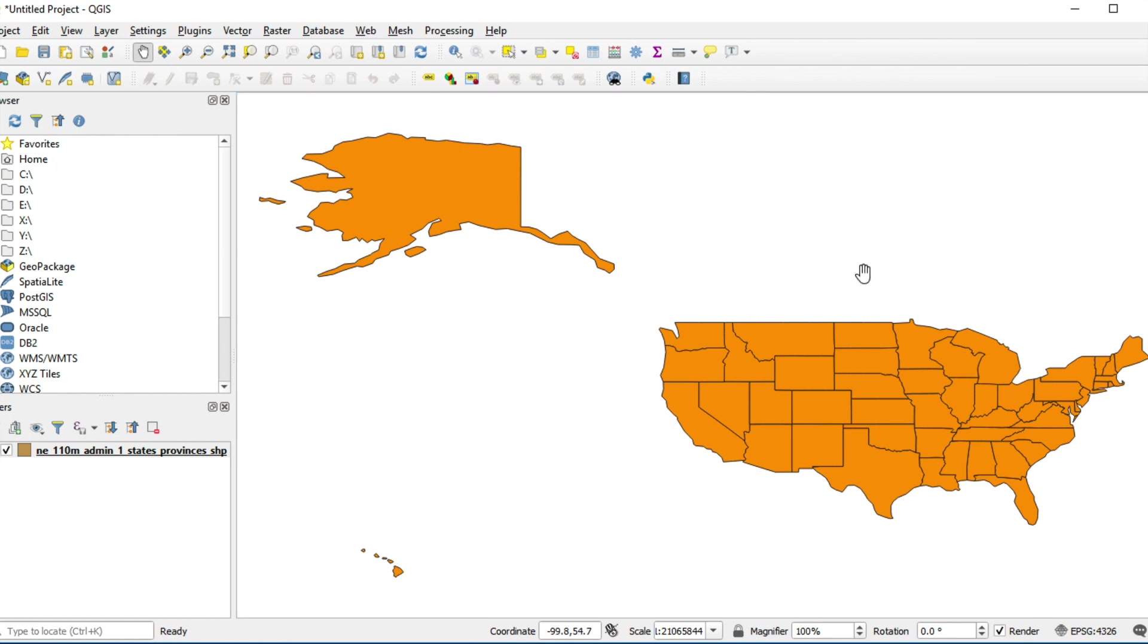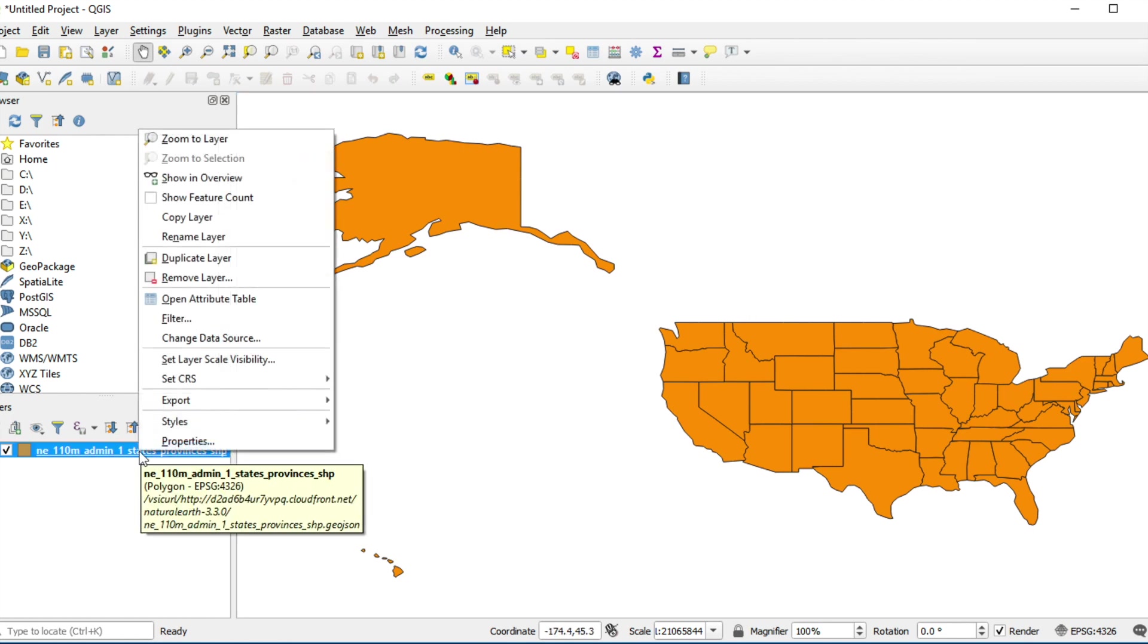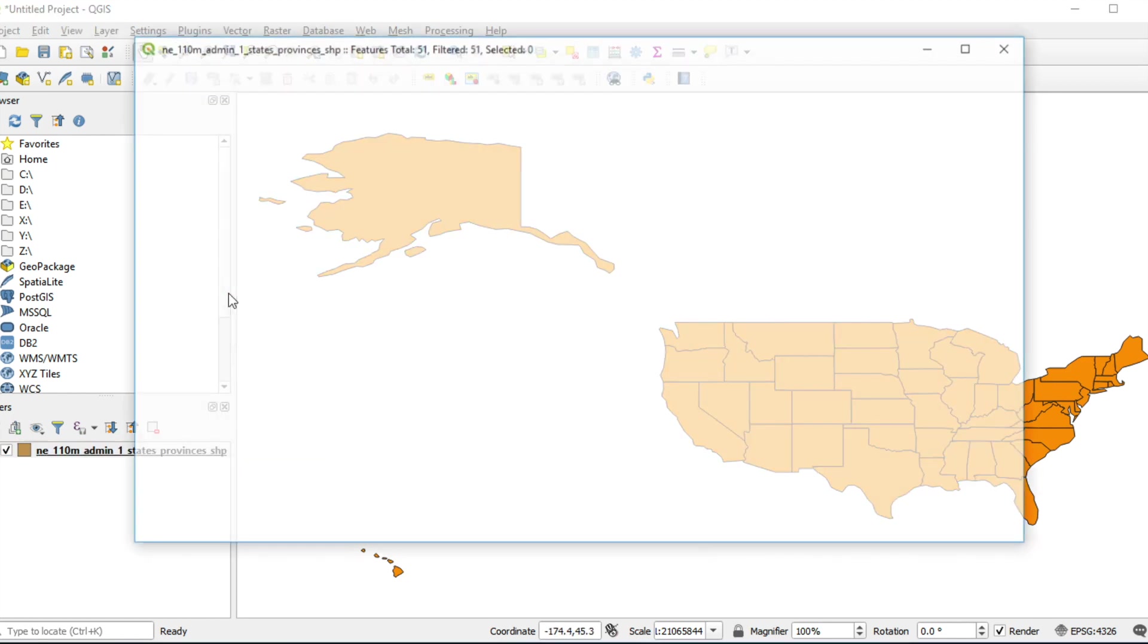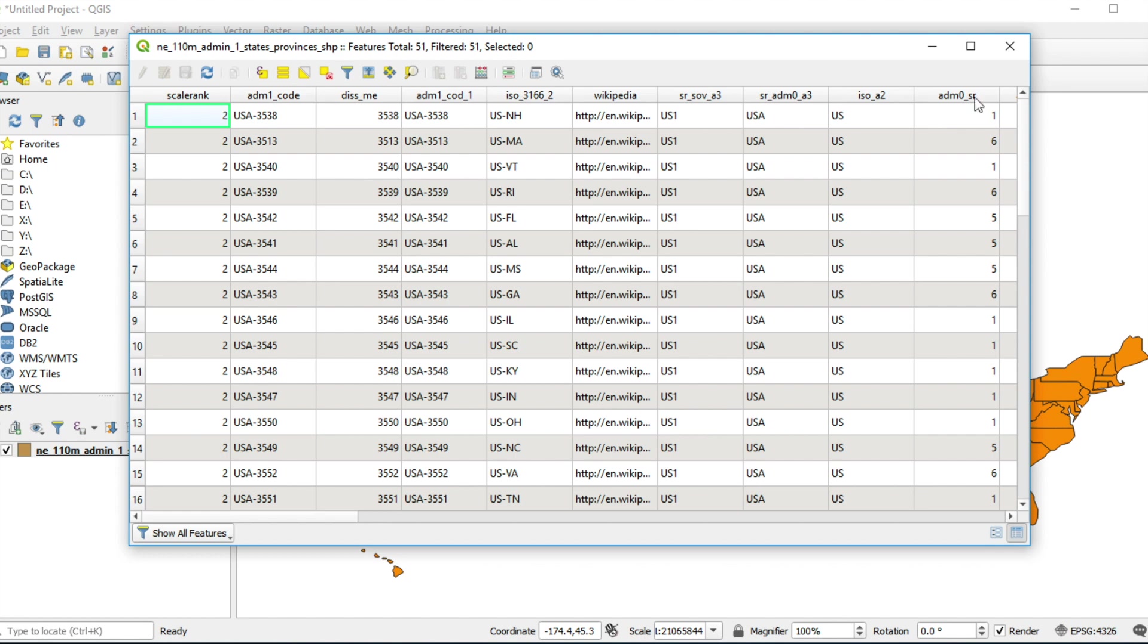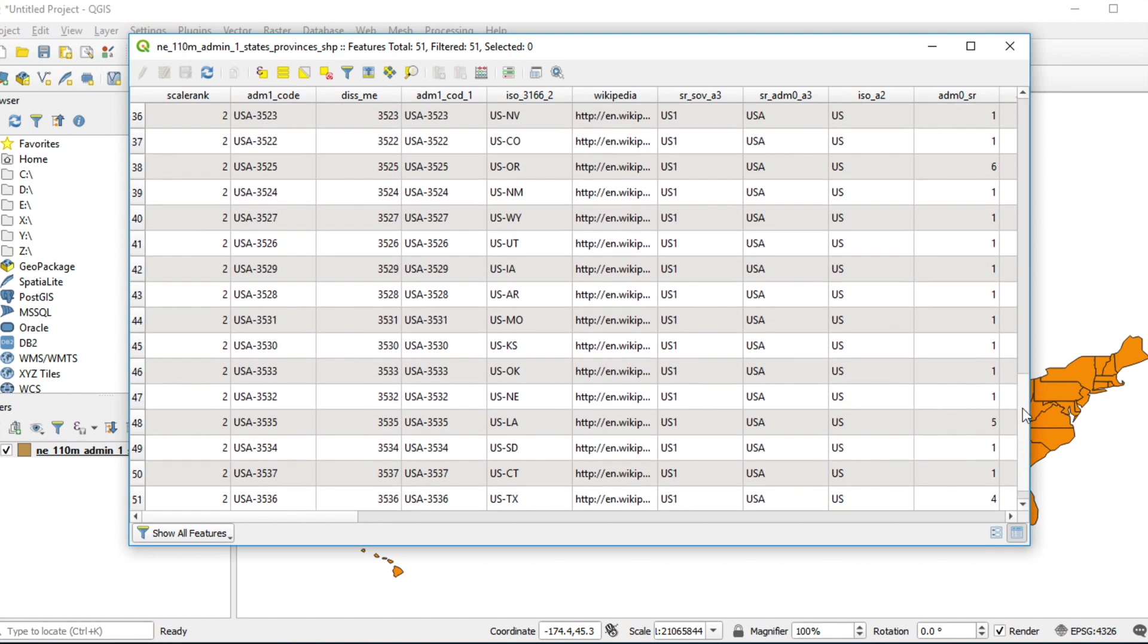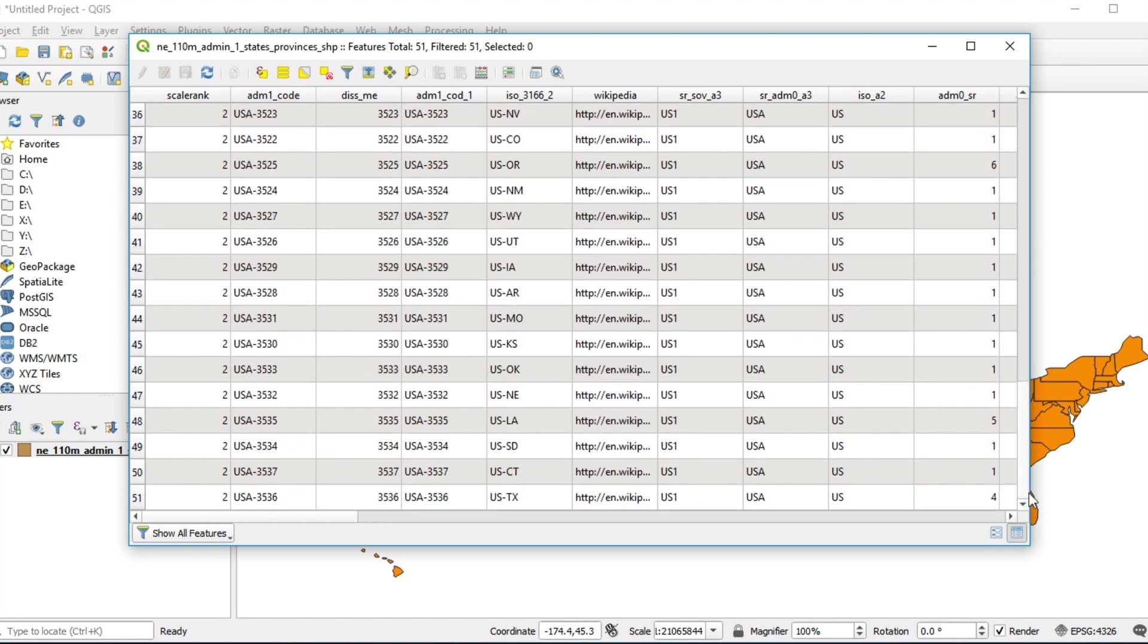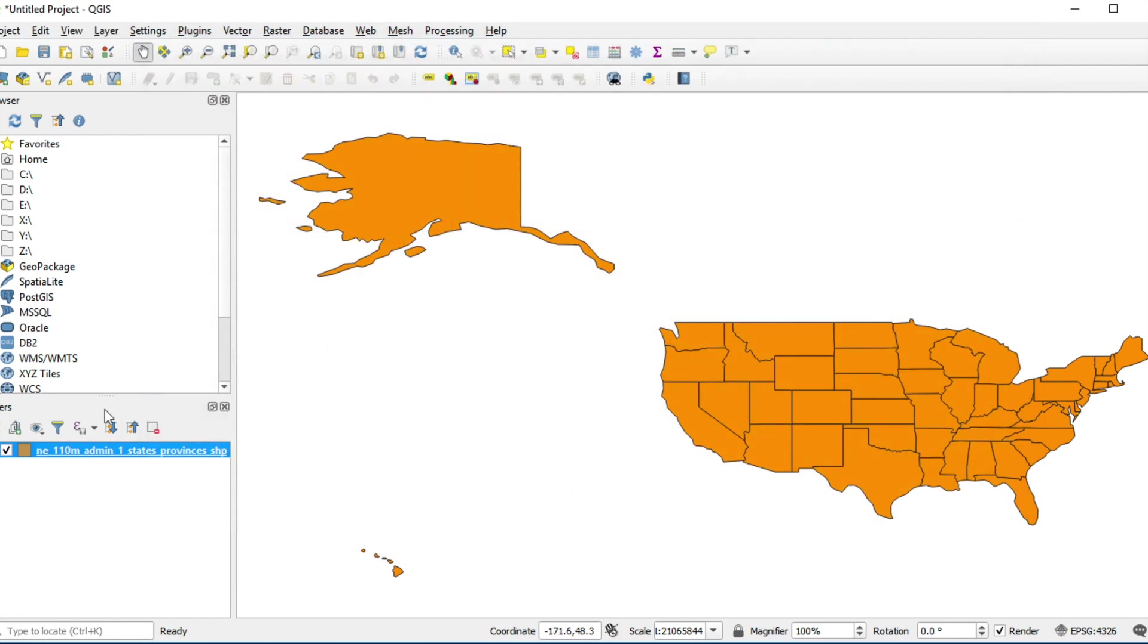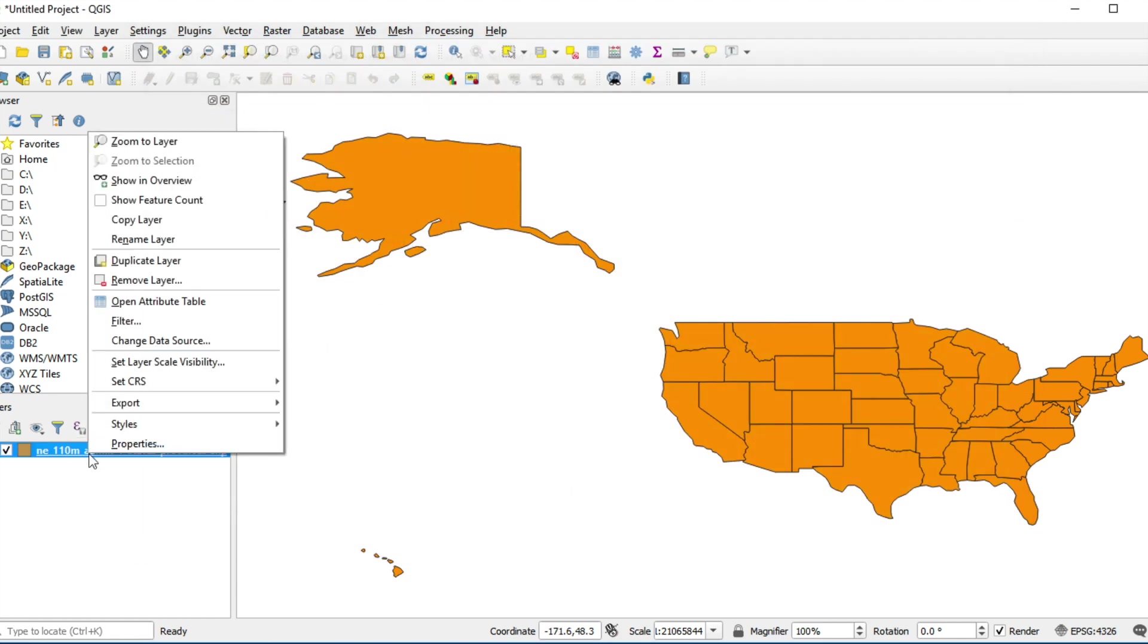GeoJSON data will appear on the map and you can open Attribute table like a shapefile. If you want to export this layer, click on this layer.